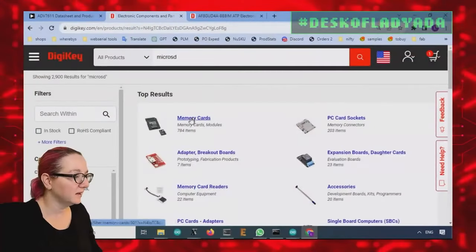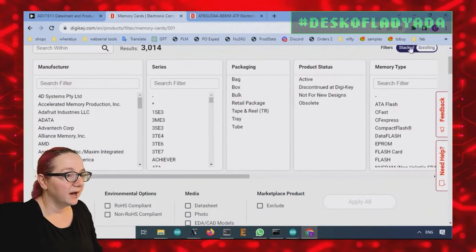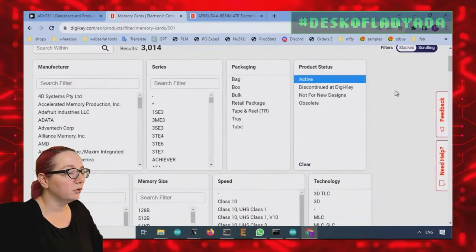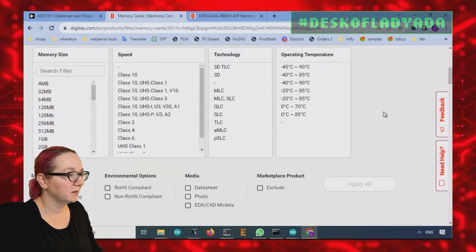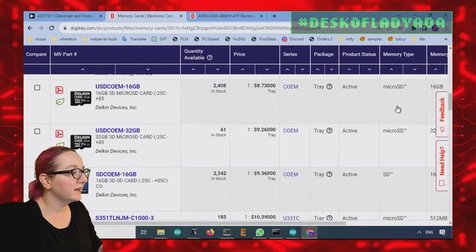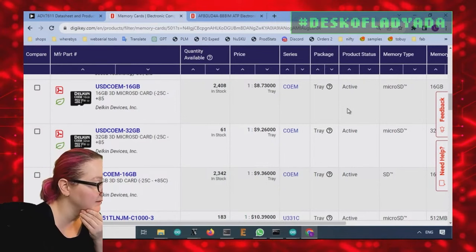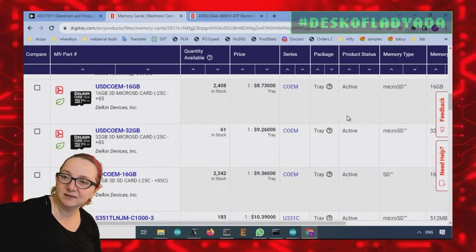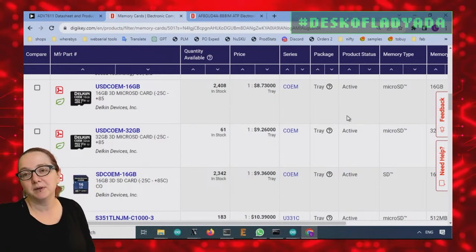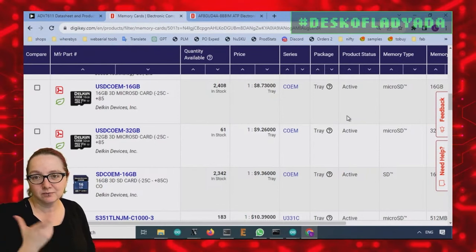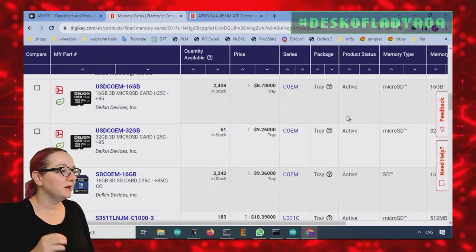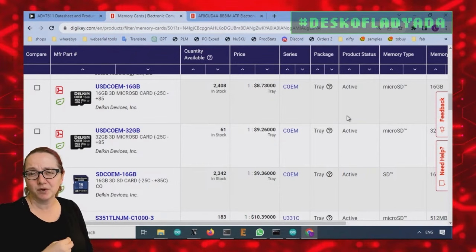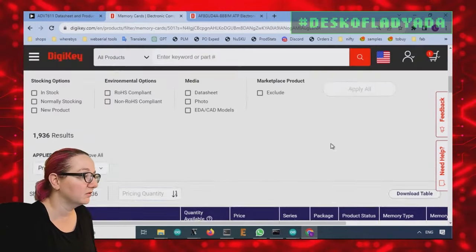So let's go to memory cards. Just click on memory cards. So let's just only look at active because just minimize the number of options to search for. So like I said, DigiKey stocks a whole bunch of SD cards. They're not going to be like the inexpensive, like two bucks a piece. Hey, this is just something you pop in your GPS or your camera or your phone or whatever, just to get a little bit more storage.